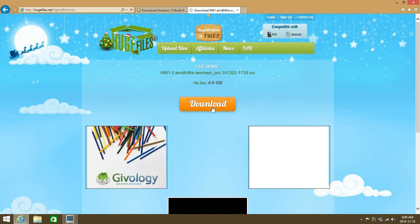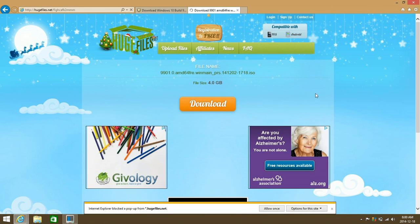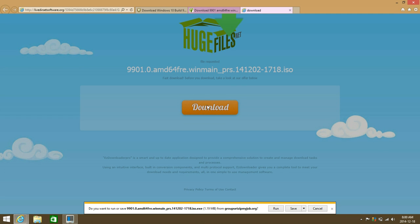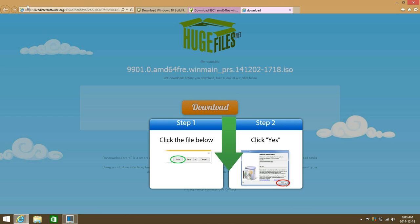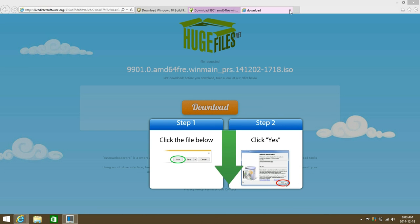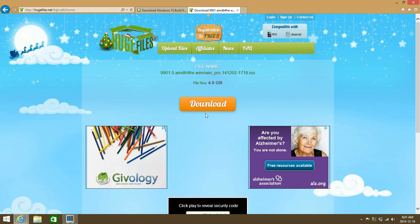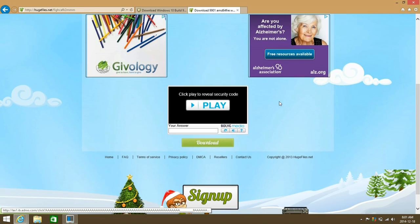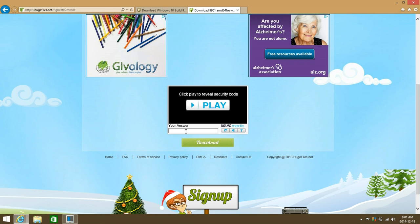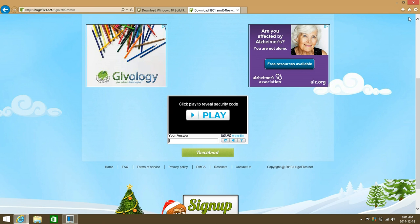That will bring you to the file — just click on download. Then you'll need to enter a security code and click on download down there, and that's pretty much it.